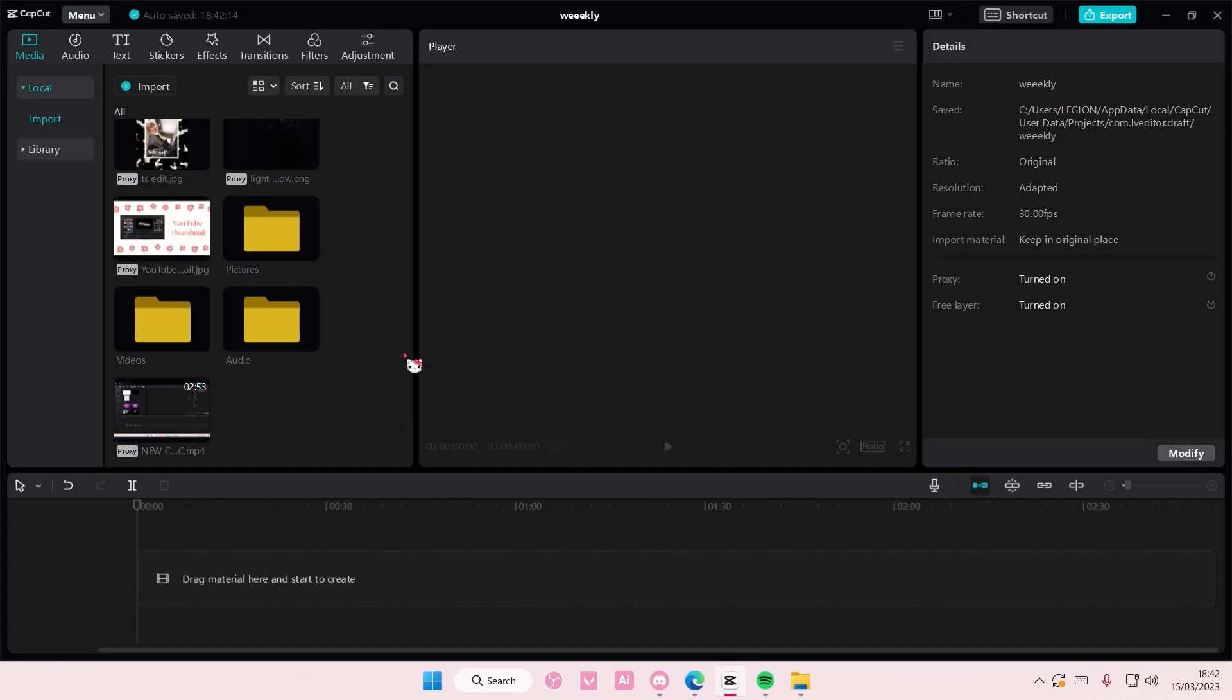Hey guys and welcome back to this channel. In this video I'll be showing you guys how you can edit your audio using audio channels on CapCut.